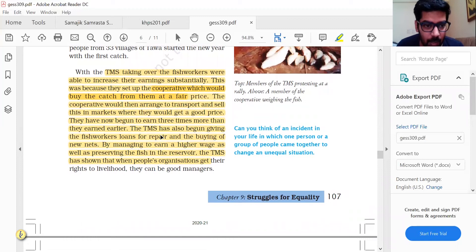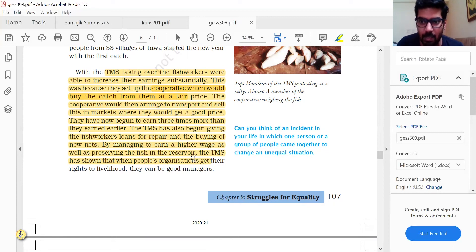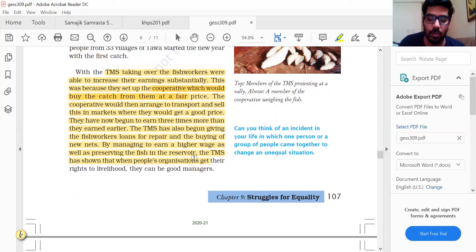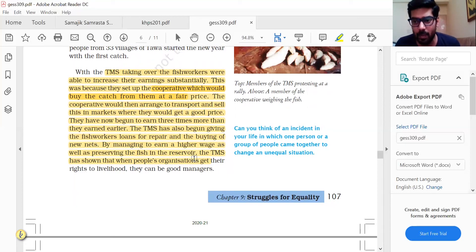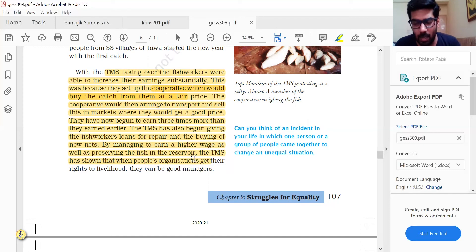The TMS also began giving fisher workers loans for the repair and buying of new nets. People pool their resources so that when needed they can borrow from that pool, and if you don't pool your resources you may have to pay interest elsewhere. It benefits all the stakeholders involved. Cooperatives now have a constitutional mandate, which we will study later in the Indian Constitution book.